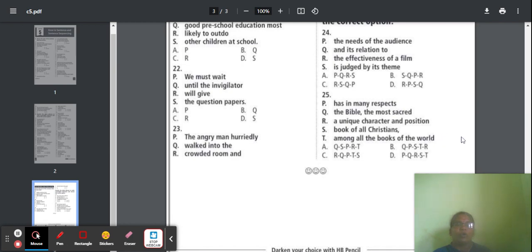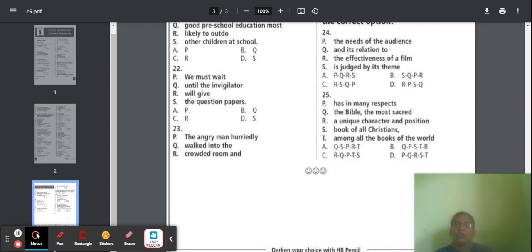I hope you all have understood this lesson. Once again, note all the answers in your book, then try to attend the quiz and try to get full marks. All the best, my dears. Thank you all.